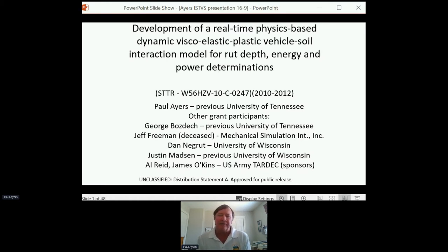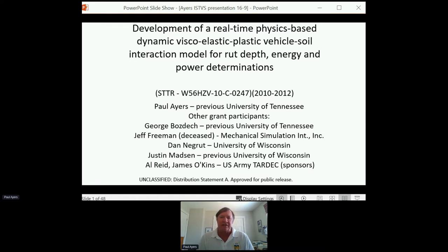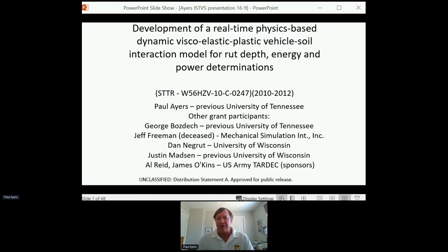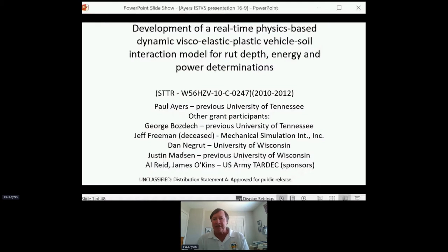The talk today comes from an STTR that I worked on with a number of people. The title is a little bit revised: "Development of a Real-Time Physics-Based Dynamic Viscoelastic Plastic Vehicle-Soil Interaction Model for Rut Depth, Energy, and Power Determinations." This is an STTR I worked on from 2010 to 2012, and I worked on this as a subproject.